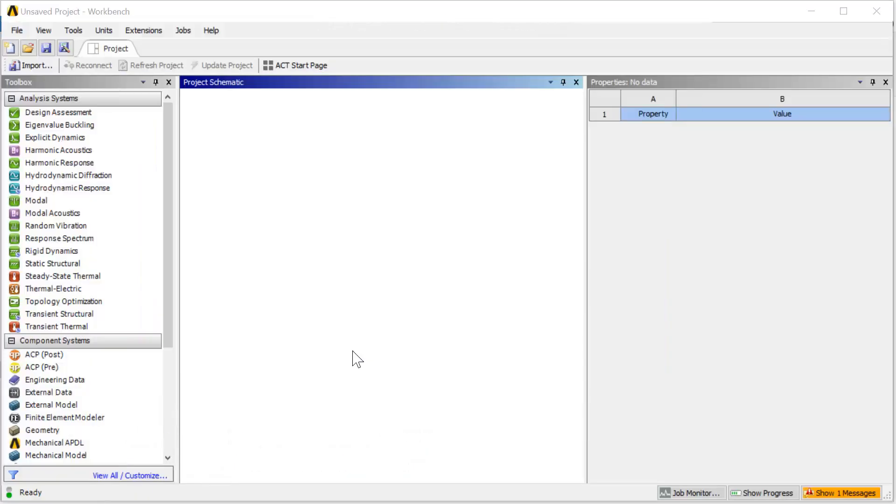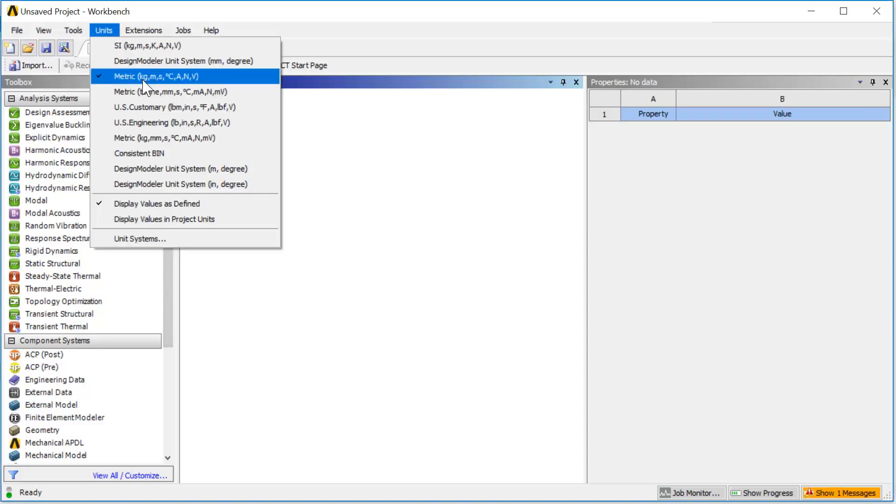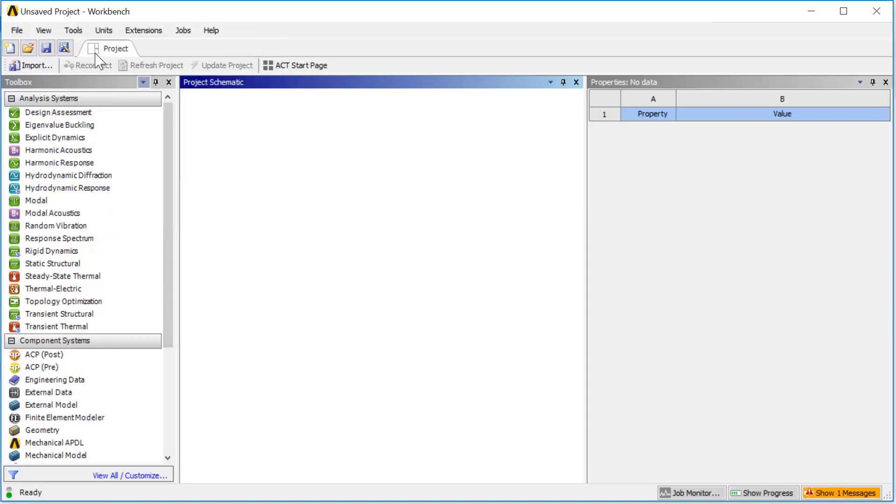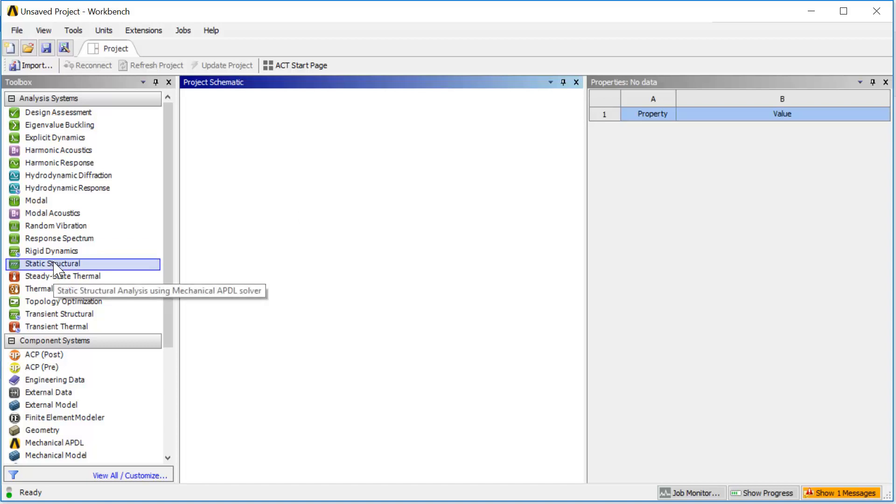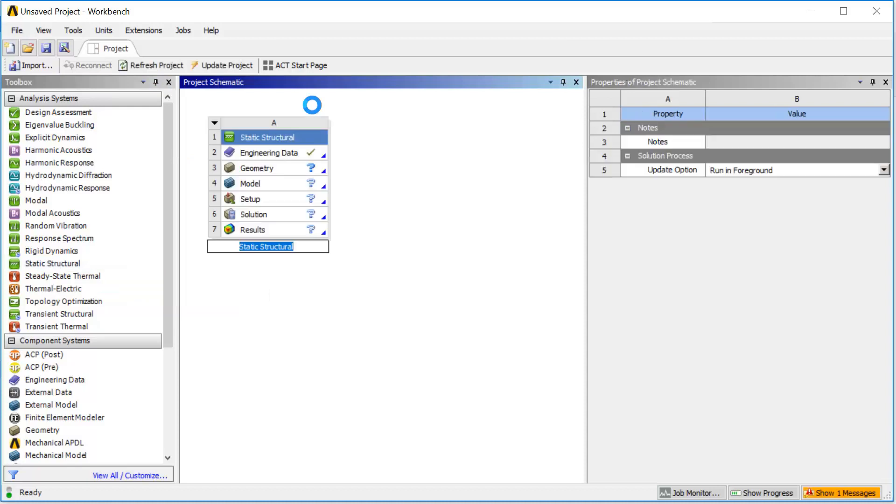Let's move on to the demo. Here I have a blank Workbench project open. First you need to select the correct unit system, which in this case is going to be metric. Next step is adding analysis system to my project. For this simulation we need a static structural. You can double click or drag and drop static structural to your project.